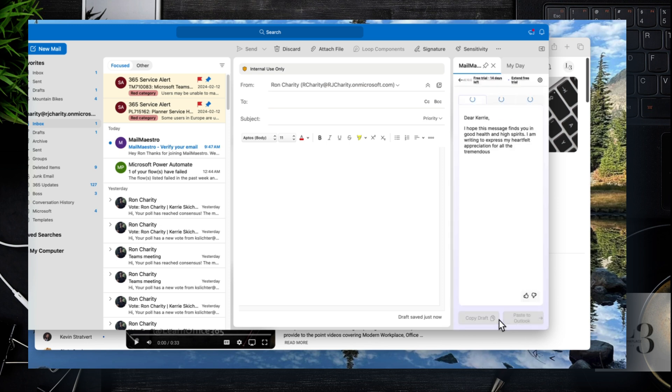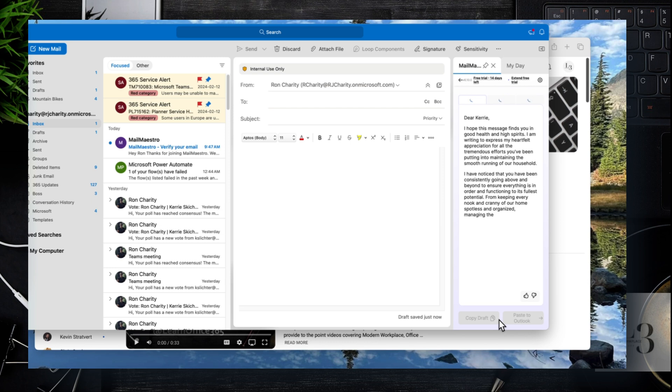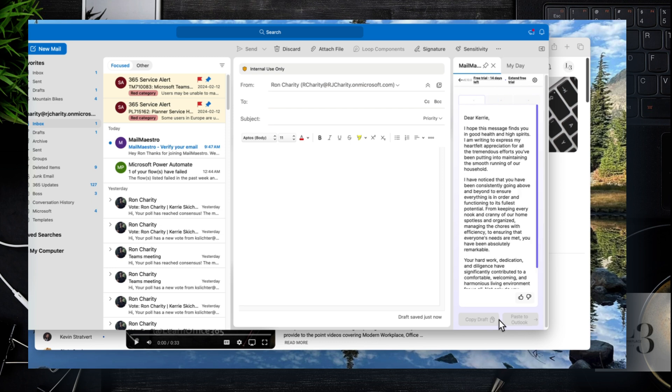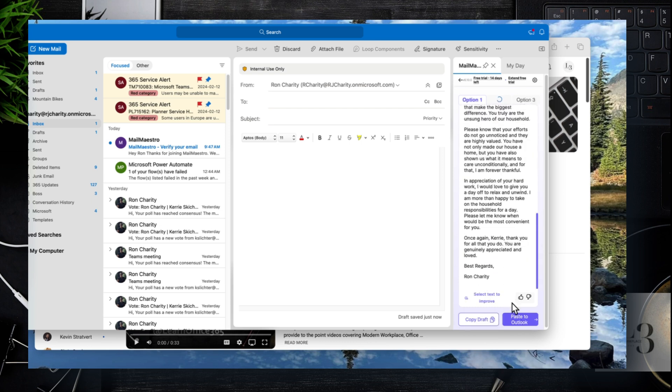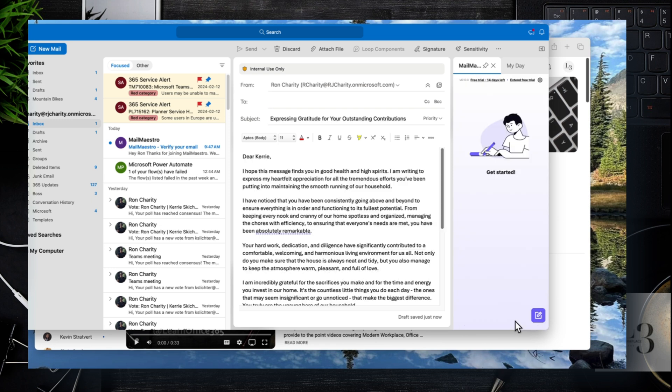And then just click generate and then wait for the email to be created. Now depending on the length, it'll take some time. So here you can see that it is going through. I'm going to jump ahead and then complete the email. And then I'm going to click on copy to email body.